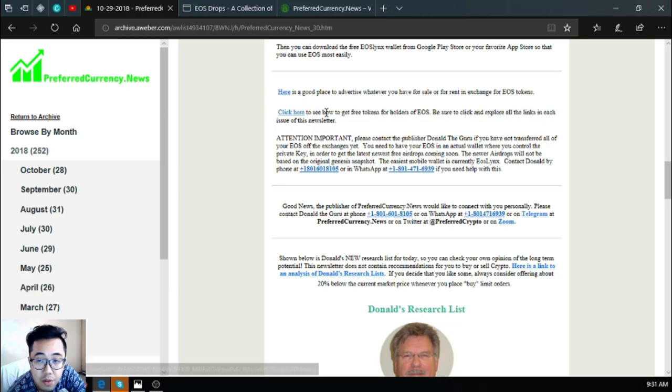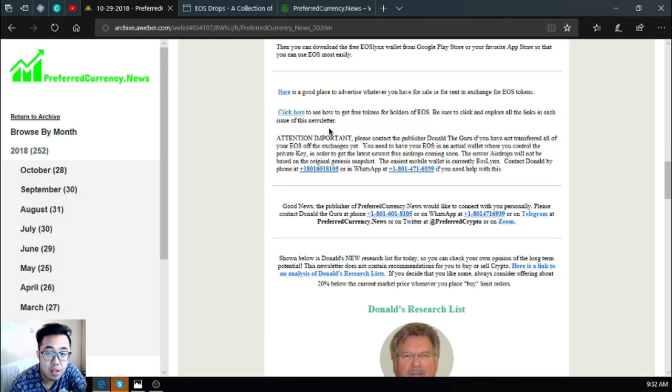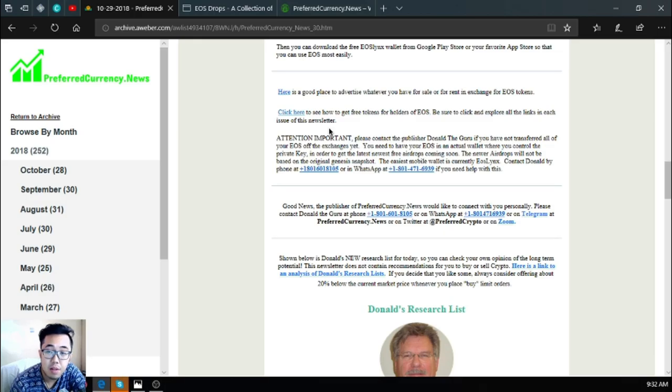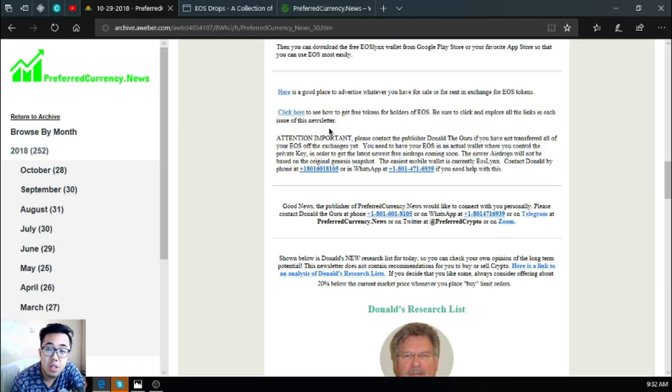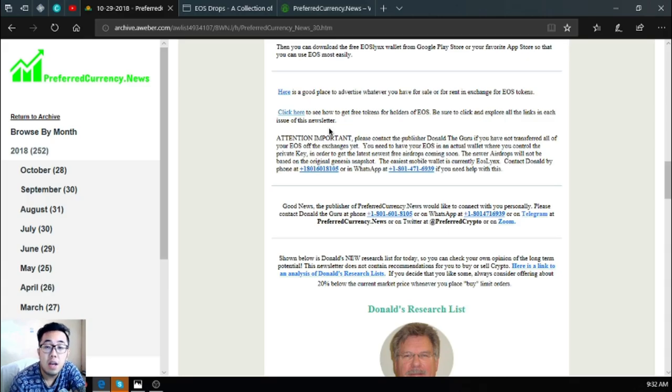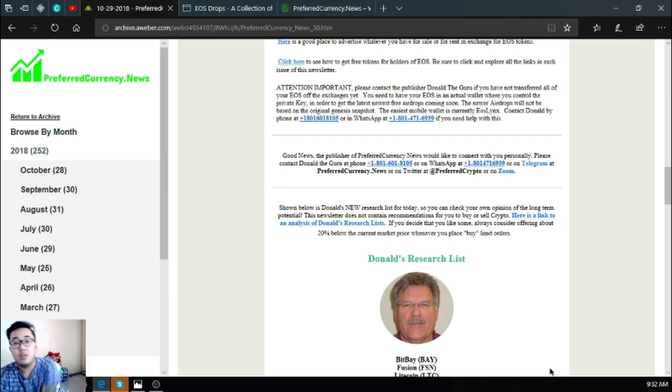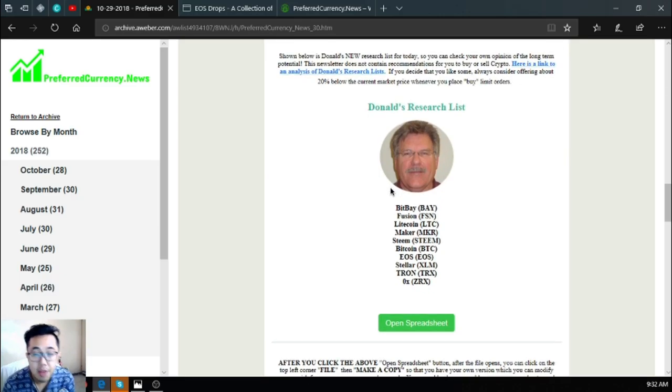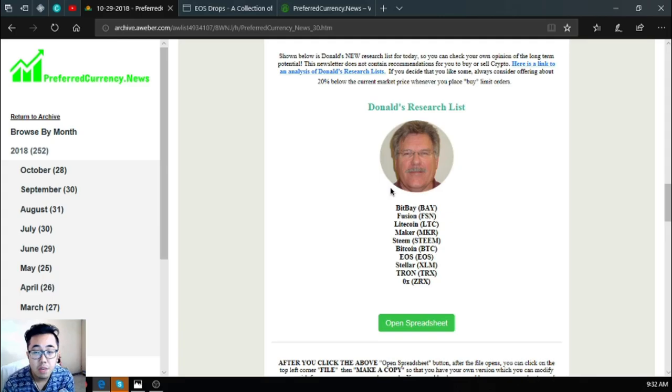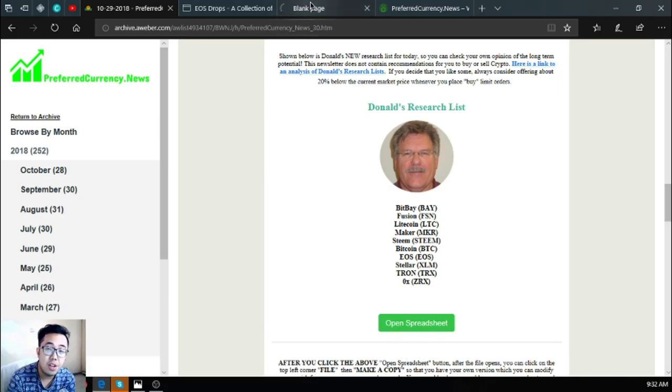Also here is that if you have not yet transferred all of your EOS off of the exchanges yet, because you need to have your EOS in an actual wallet where you can control the private key in order to get the latest newest free airdrops coming soon, as the newer airdrops will not be based on the original genesis snapshot. The easiest mobile wallet is currently EOS Links and you can contact Donald the Guru, their publisher, because he will help you personally with it by calling the numbers here or contacting him at his WhatsApp. Also found here is Donald the Guru's top coins according to his research: BitBay, Fusion, Litecoin, Maker, Steem, Bitcoin, EOS, Stellar, Cron, and ZRX. And there's also a spreadsheet here.